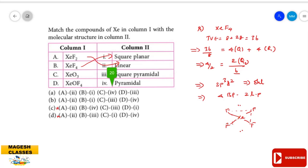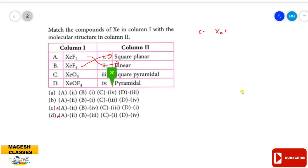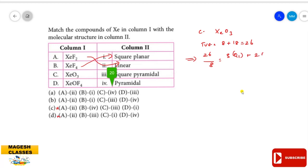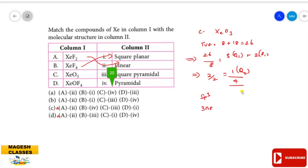For XeO₃: total valence electrons = 8 + 3×6 = 26. Dividing 26 by 8 gives quotient 3 and remainder 2; the remainder divided by 2 gives 1, so total quotient is 4. Hybridization is sp³ with 4 pairs of electrons — 3 bond pairs and 1 lone pair. Due to the lone pair, the regular tetrahedral shape is not present; XeO₃ is pyramidal in shape.